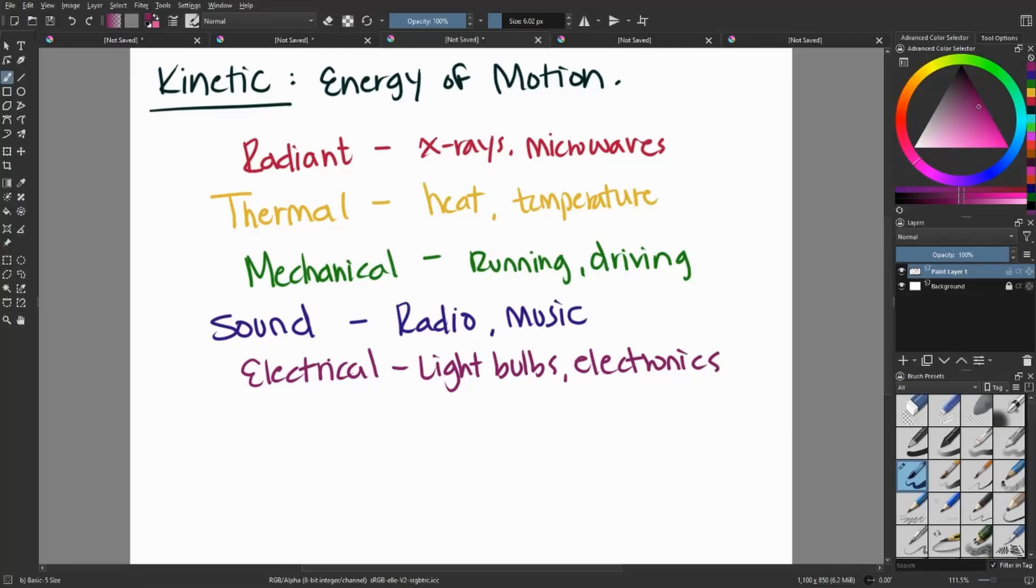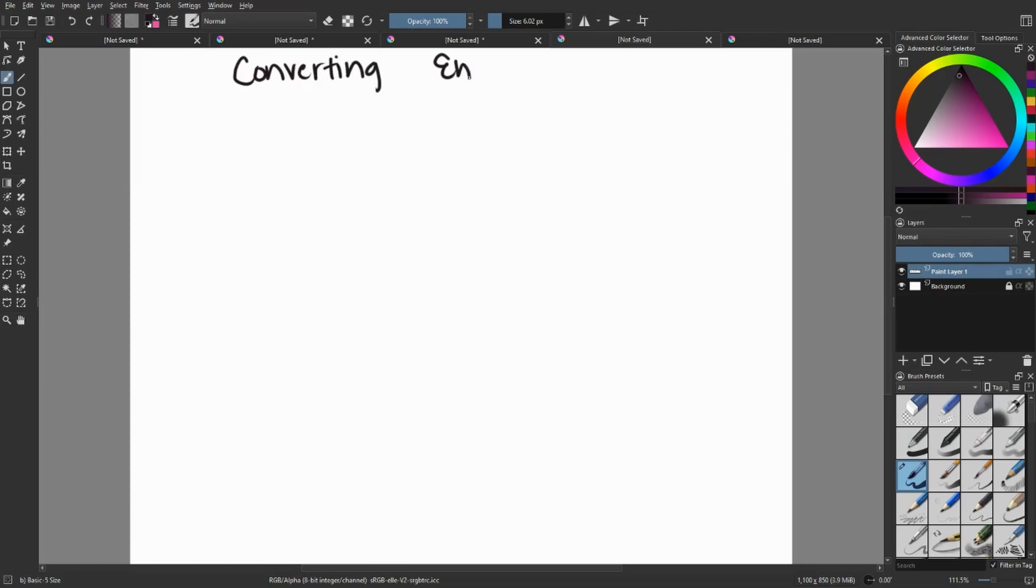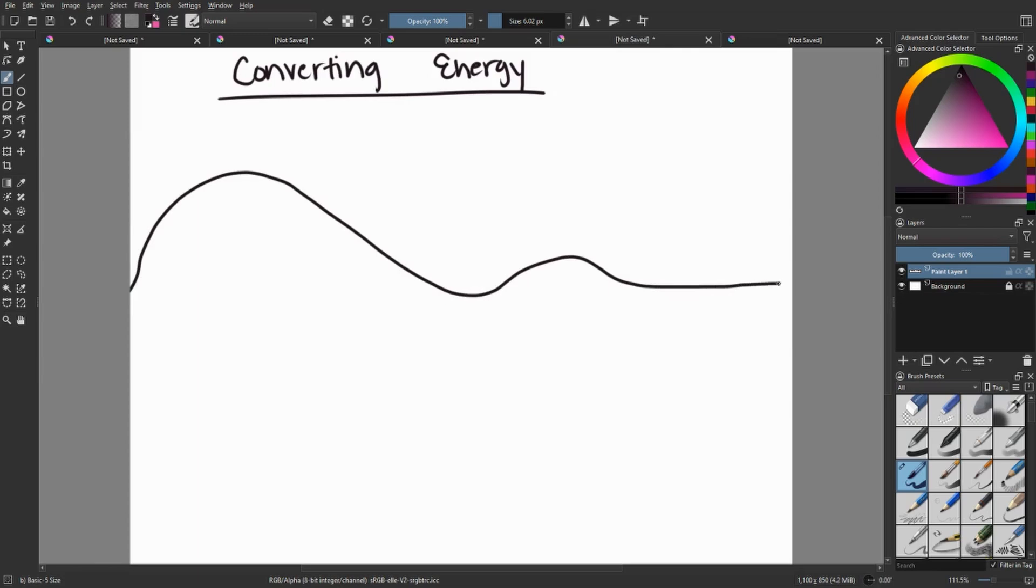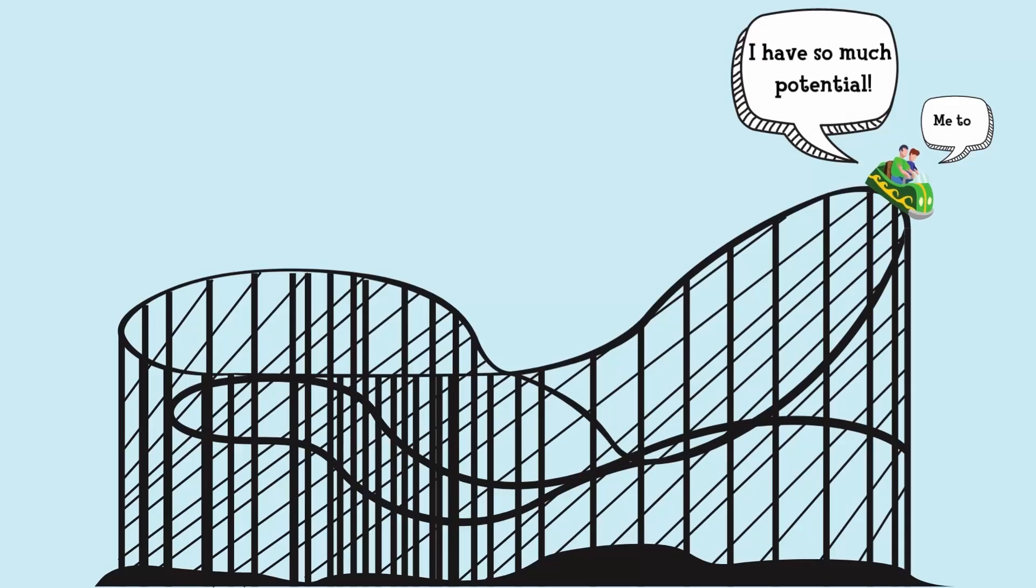And so let's take a look at an example of converting between our kinetic and potential energies. So a great resource that teachers often use is the idea of roller coasters. So let's say that we're starting on the top of our roller coaster. We have lots of height, lots of gravitational potential energy.